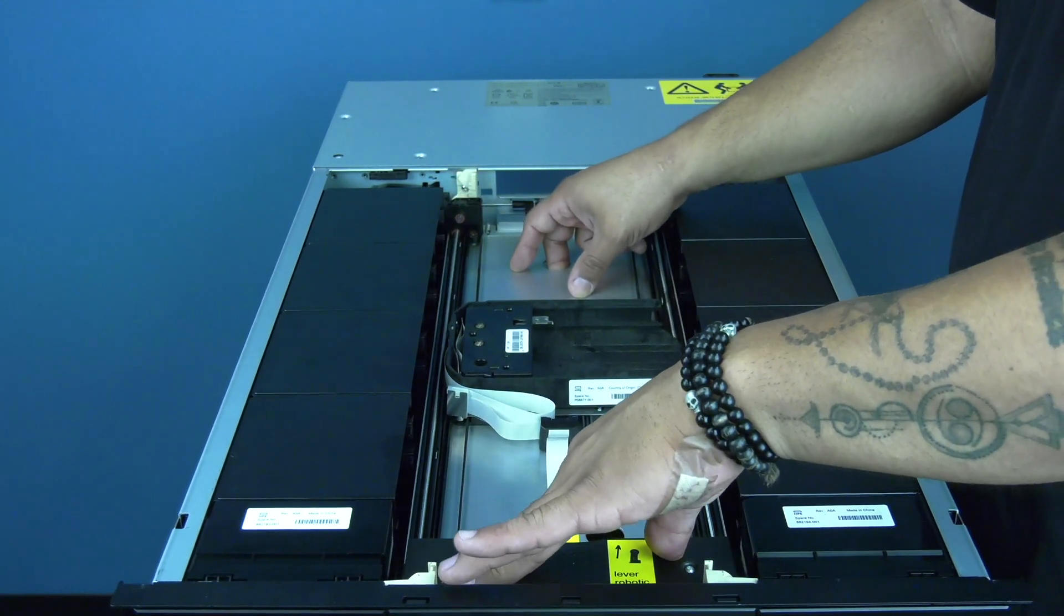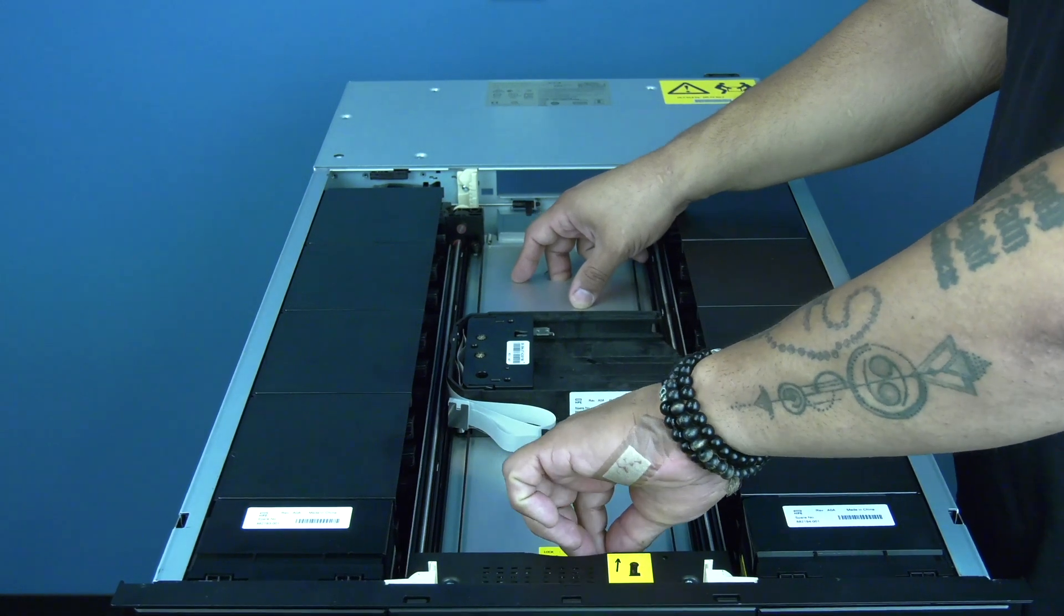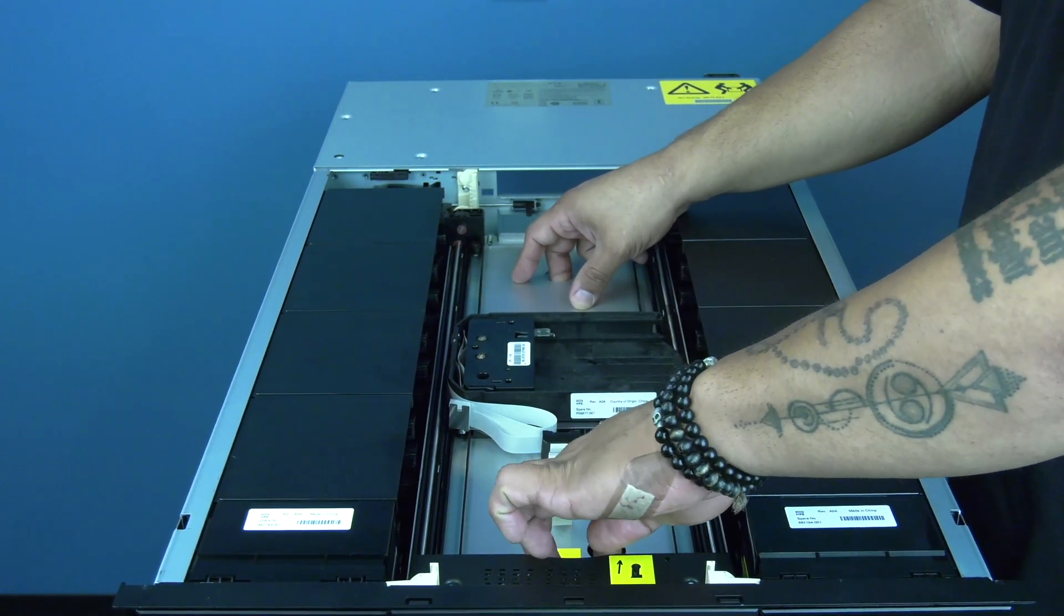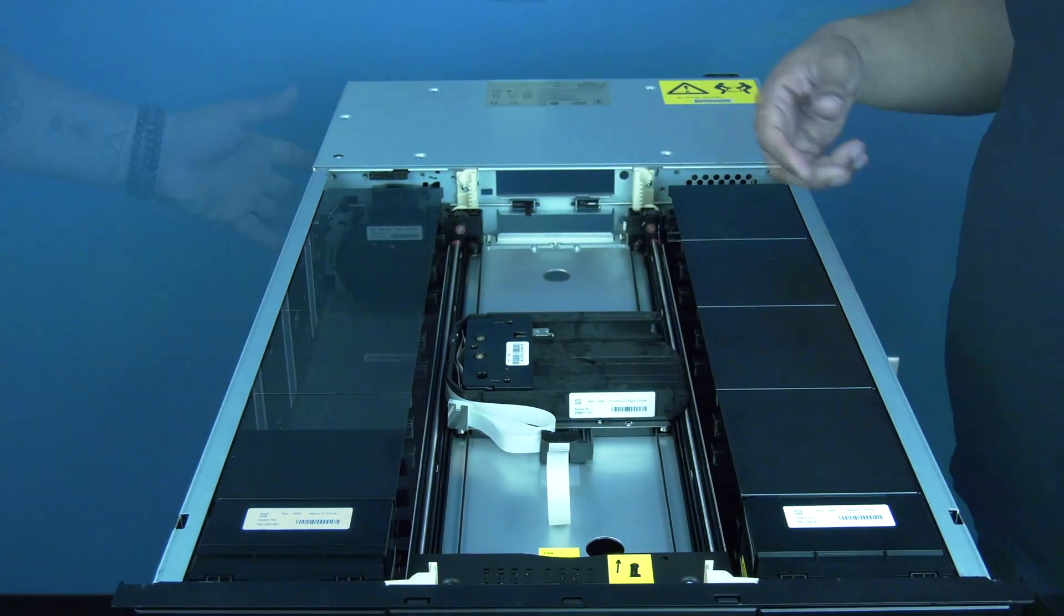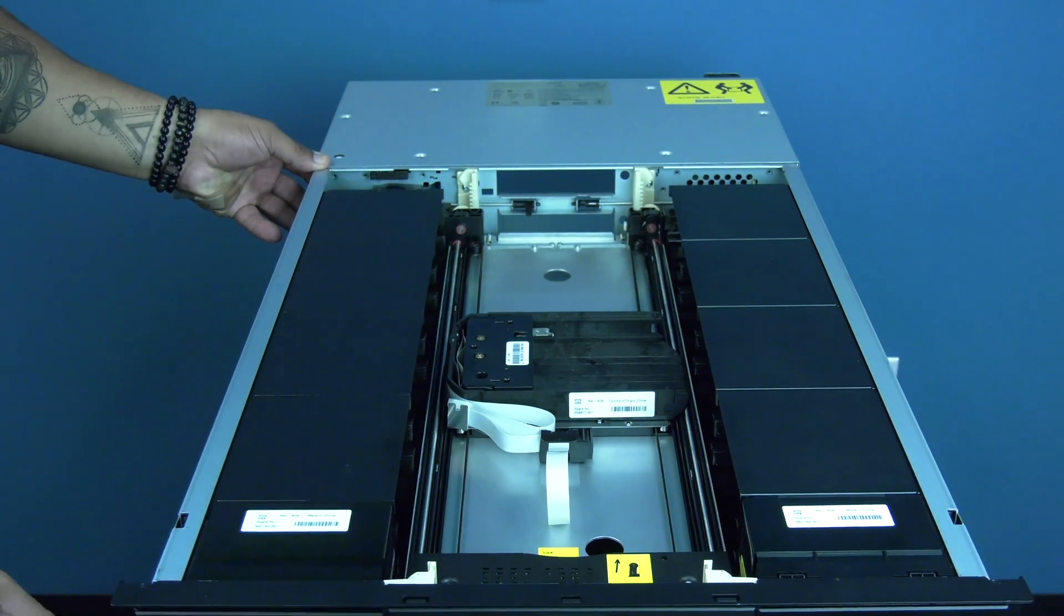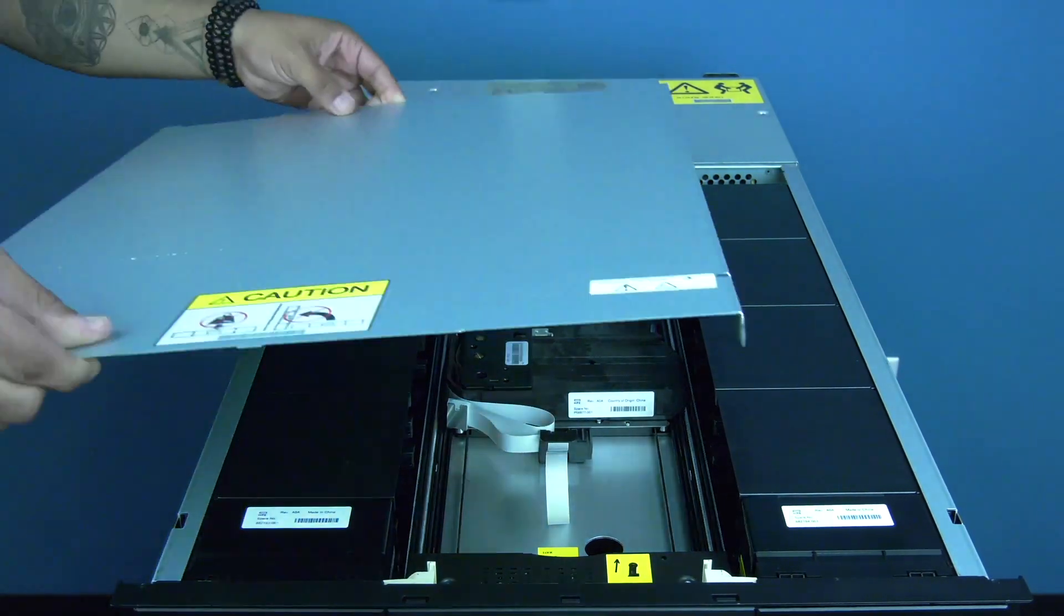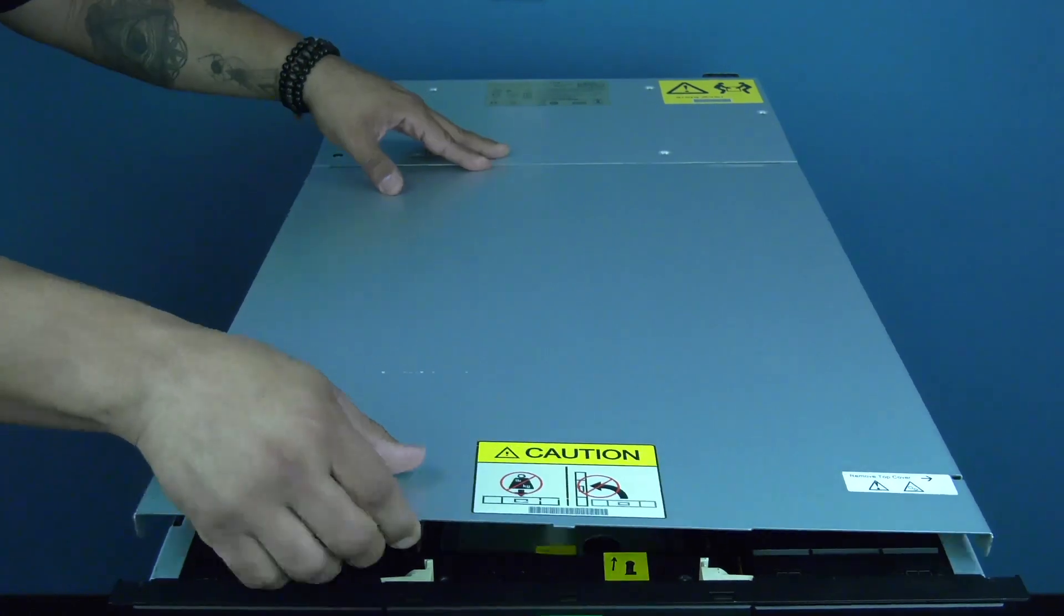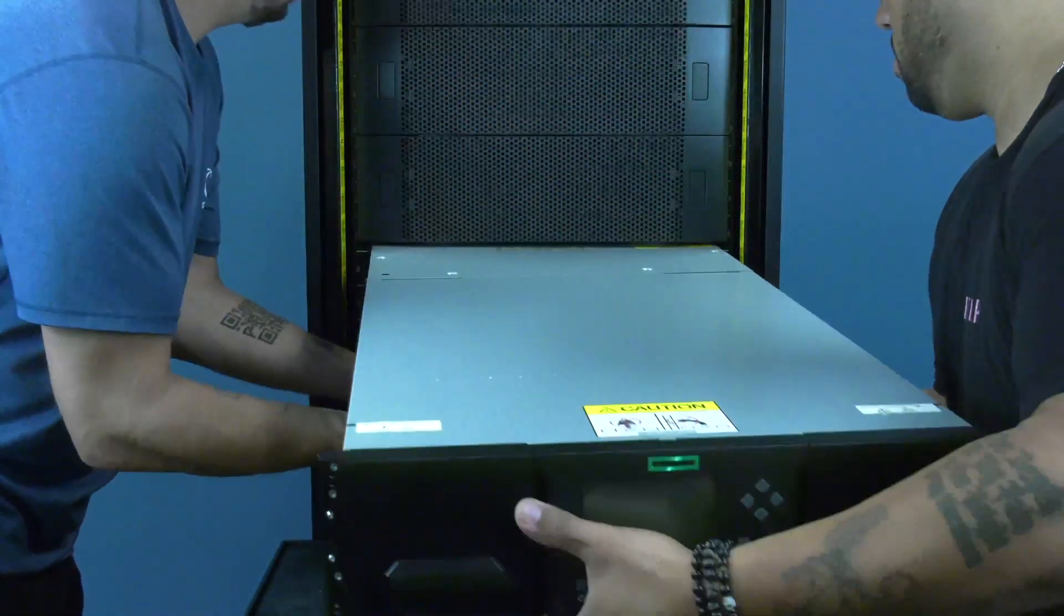To do this, standing at the front of the library, move the locking mechanism to the left, then push it away from you, then back to the right. Now you can replace the top cover if you have one and push the magazine back in. Then you can carefully slide the control module back into the rack.